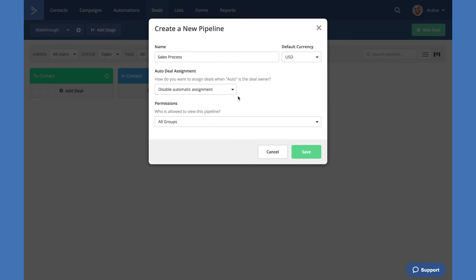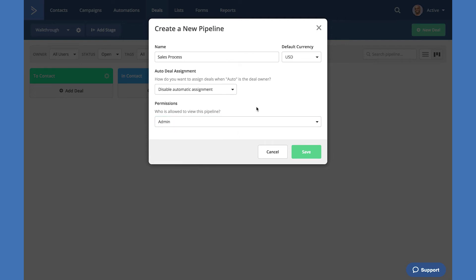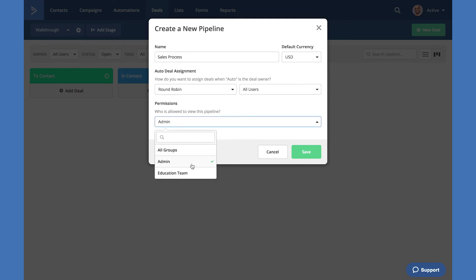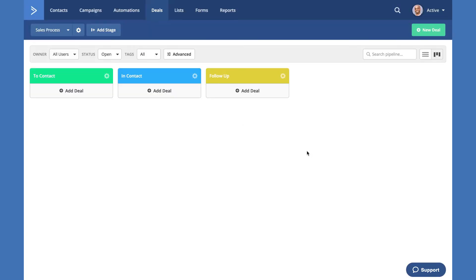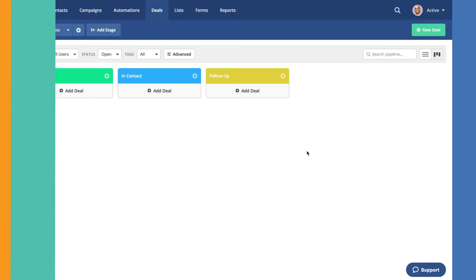The last option are permissions. Permissions go by user groups. These are the same user groups you created in the settings in our earlier videos. If I select admin, this allows every user that is added to the admin user group availability to view this pipeline. As with auto assigning users to deals, I can select multiple user groups. If I want to select all groups, I can simply select all and all user groups added to my account will have full access to this pipeline. Let's hit save and we've successfully created our first pipeline.